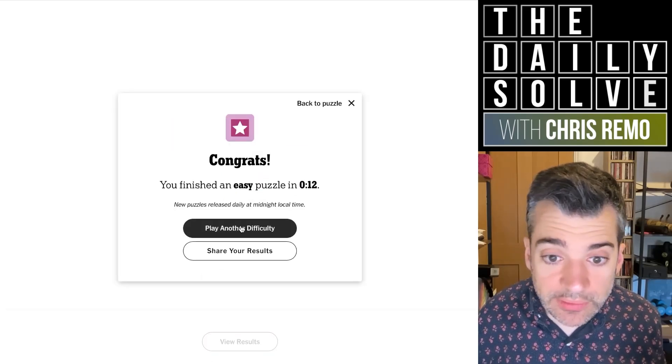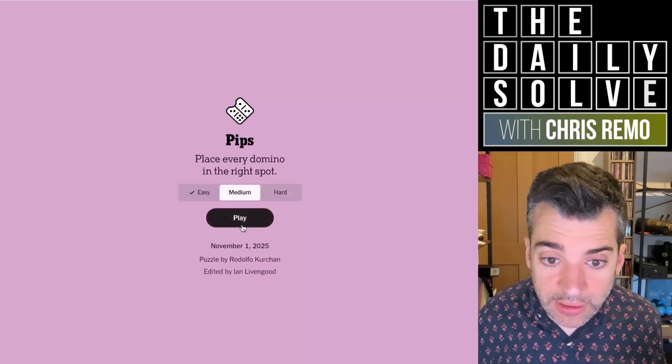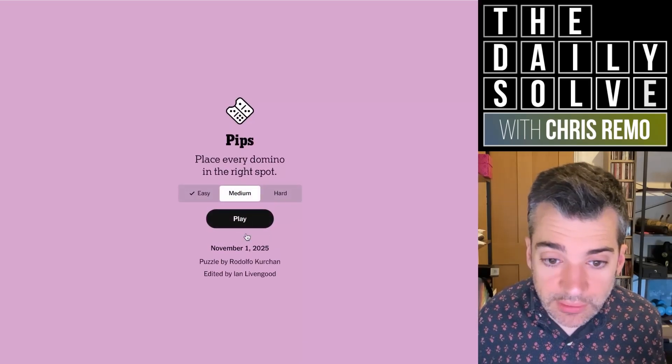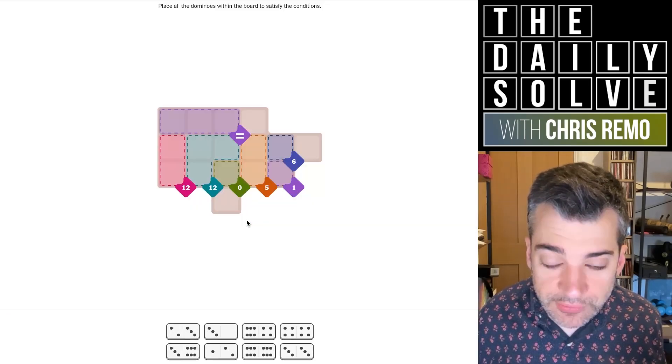There we go. All right, let's try the medium. These are two Rodolfos in a row. Let's try this one.